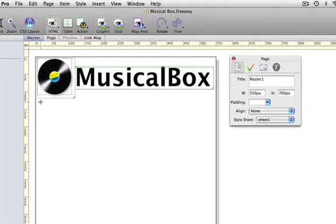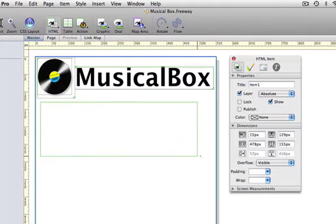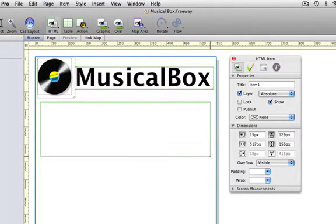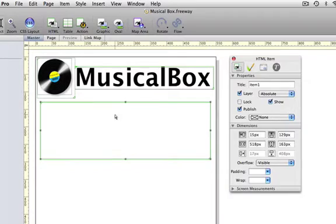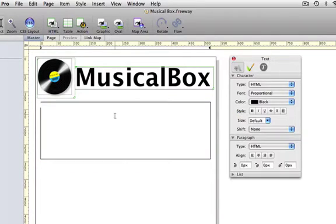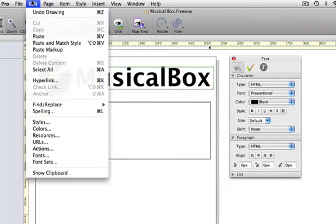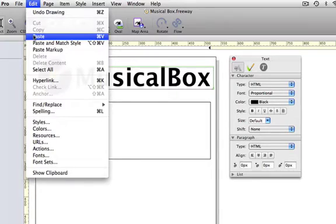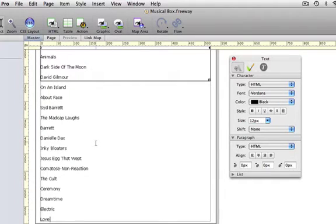We'll start by drawing an HTML box out. Make it almost as wide as the page, but not quite. Click on that and type in your list. I've already got a list on my pasteboard, so I'm just going to paste that in.